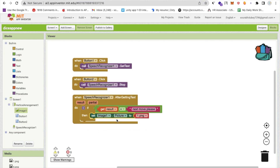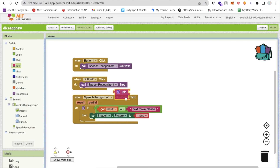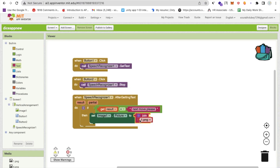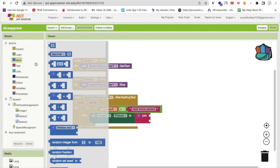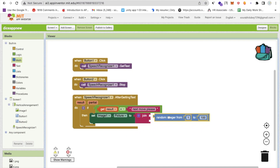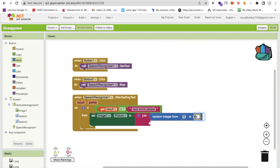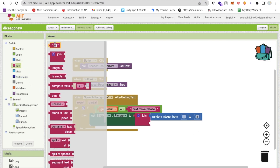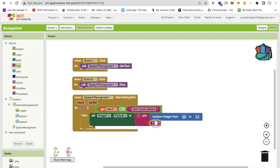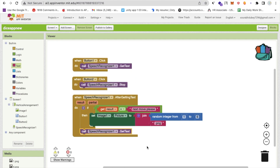To set the image, go to the image block and use 'set image picture'. Use the Join block with a random integer from 1 to 6 joined with the text '.png' — this constructs the filename like '3.png'. After setting the image, call 'get text' again so the speech recognizer listens for the next command.